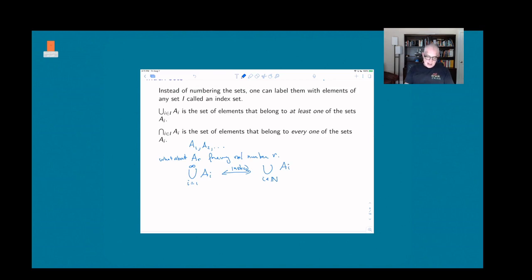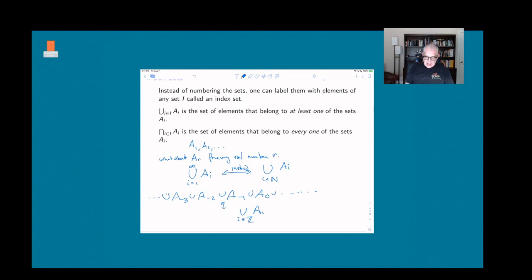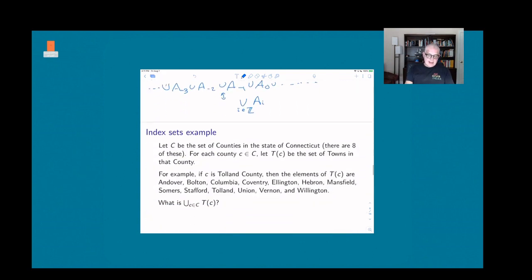If we had a set for every integer, we might have A_{-3}, A_{-2}, A_{-1}, A_0, extending in both directions. We would write this as the union for I in the integers of A_i, meaning as I runs over not just the natural numbers but all integers, we get a set A_i and take the union of all of those. And it doesn't even have to be numbers.